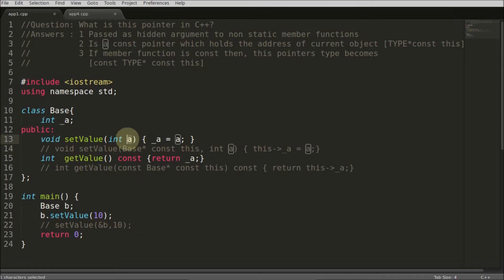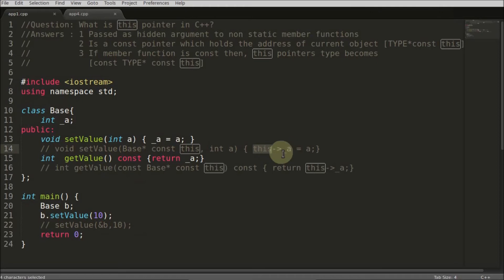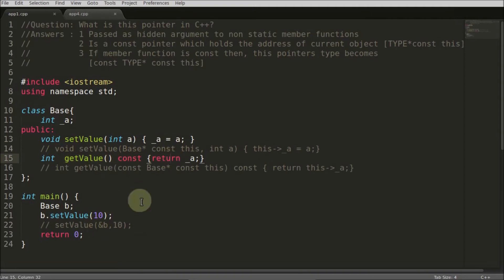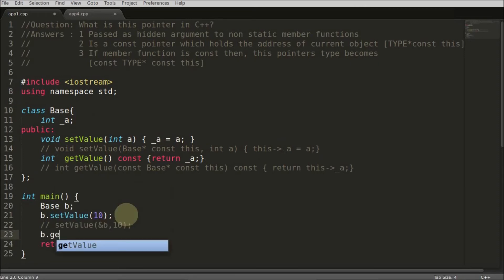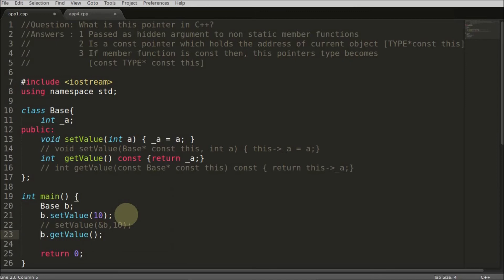You were assigning a temporary 'a' to the private member 'a', but the compiler changes it so that it uses 'this->a'. Similarly, for 'getvalue', if you are calling it on 'b', the compiler will transform that call and send the address of 'b' as the 'this' pointer.